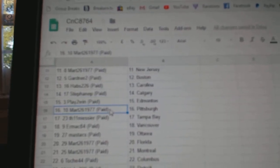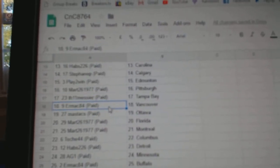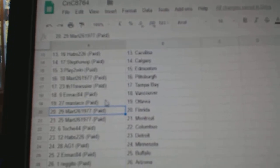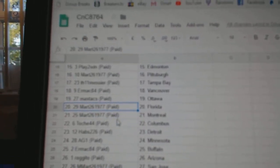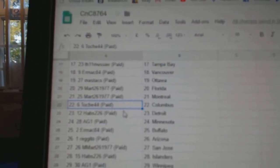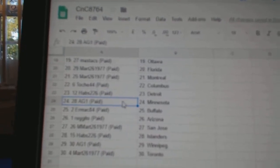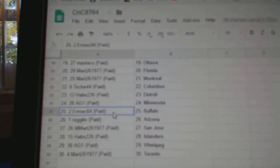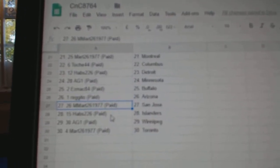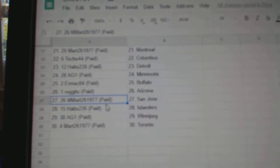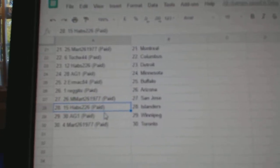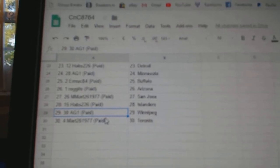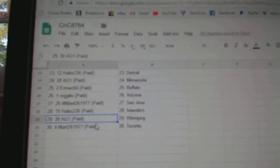Play2WinEdMoney, Mart Pittsburgh, Messier's got Tampa, Irm's got Vancouver, Mastix Ottawa, Mart's got Florida, Montreal, T.O. Columbus, Habs Detroit, AG1 Minnesota, Irm's got Buffalo, Regito's got Buffalo, sorry Arizona, Mart's got San Jose, Habs Islanders, AG1 Winnipeg, and Mart Maple Leafs.